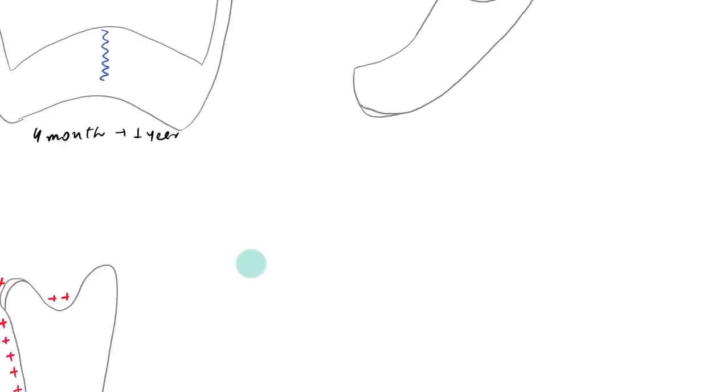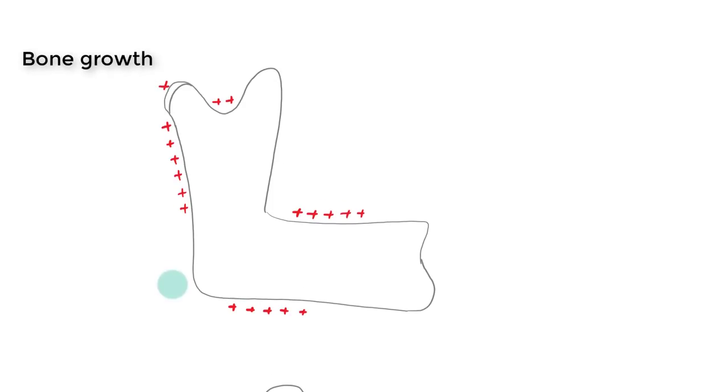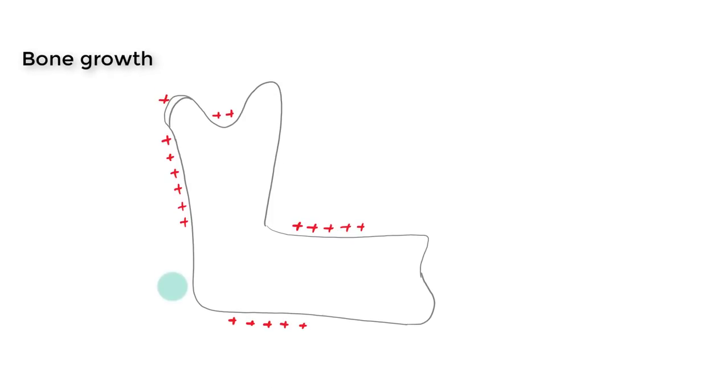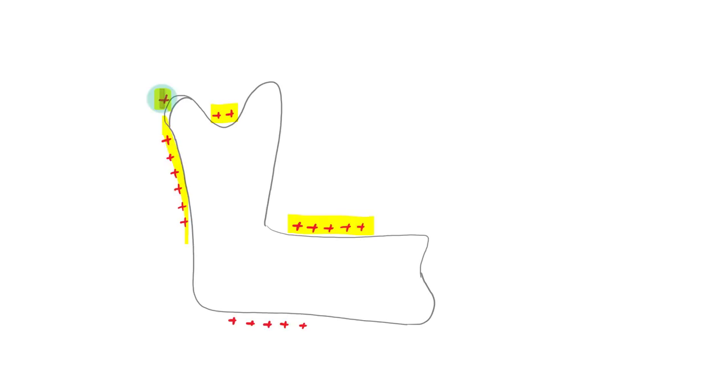Now coming on to the bone growth. So generally all the surface of the mandible, they will show bone apposition, means there will be deposition of bone, but specially it will be at the alveolar border, at the superior surface of ramus and at the distal surface of ramus, at the condylar region and also at the lower border and the lateral surface of the body of the mandible.